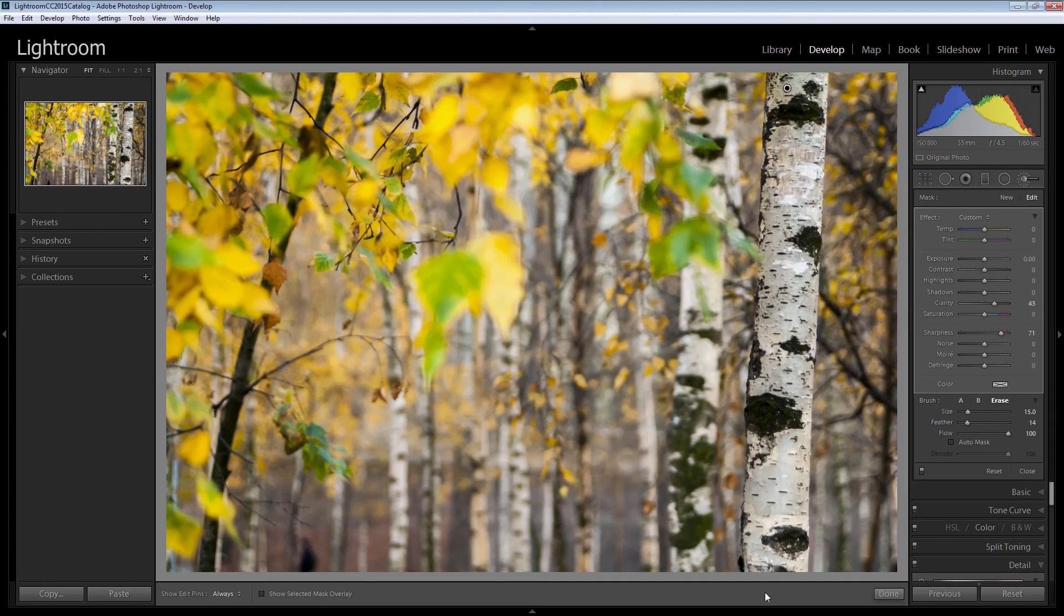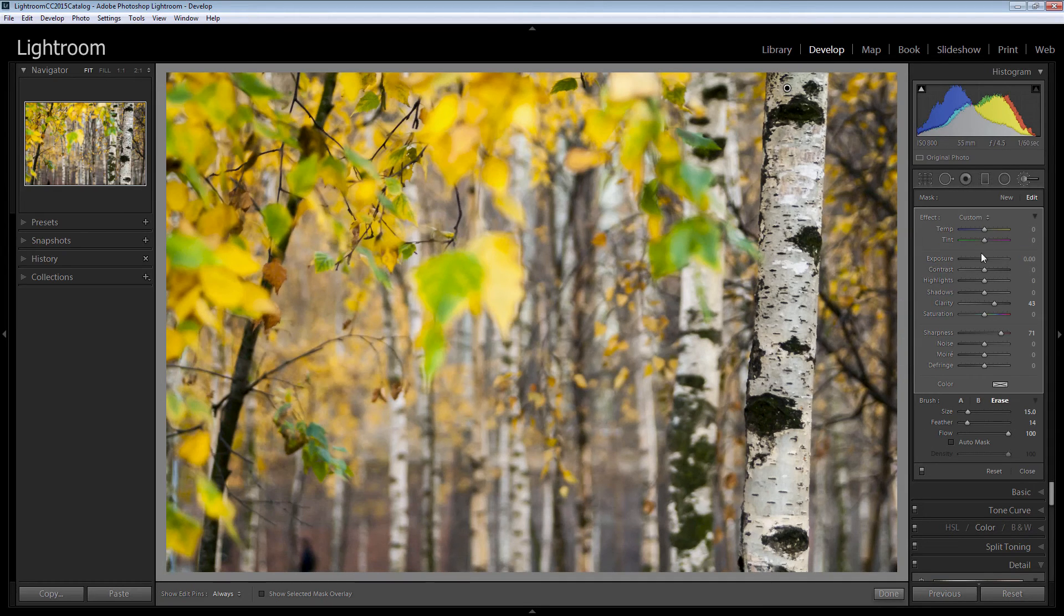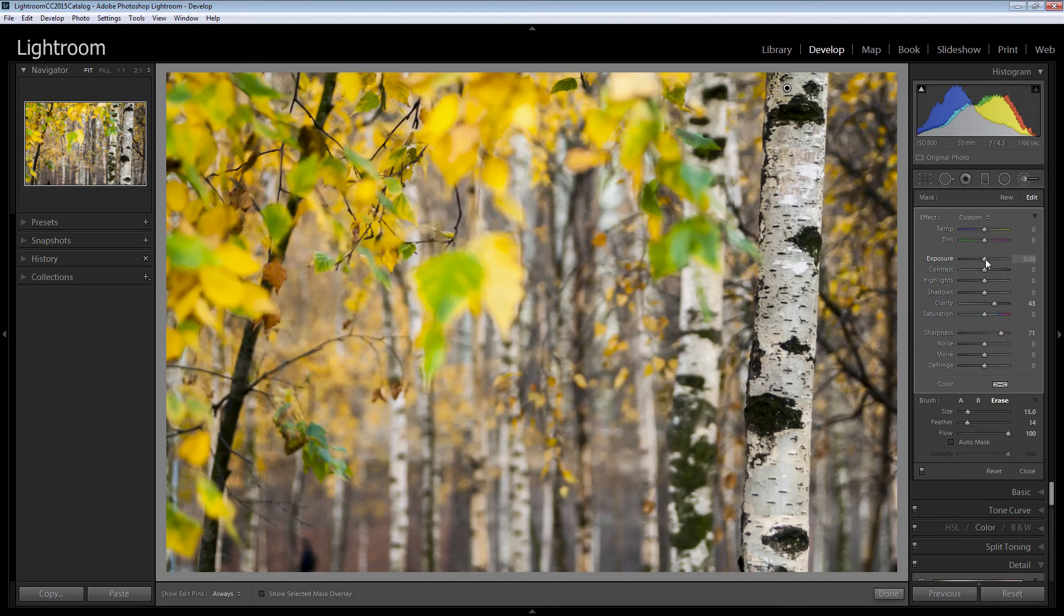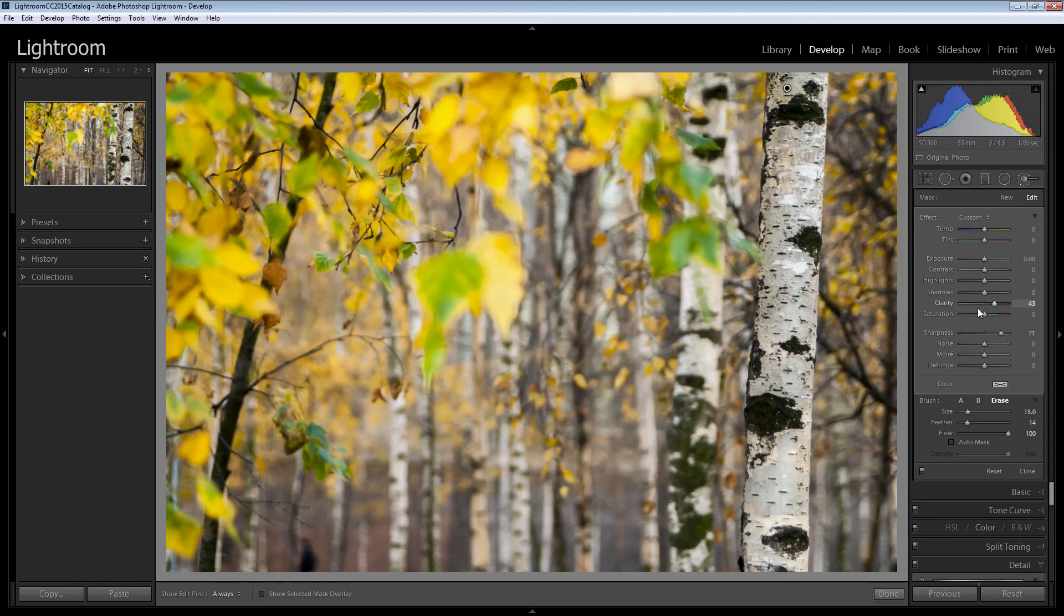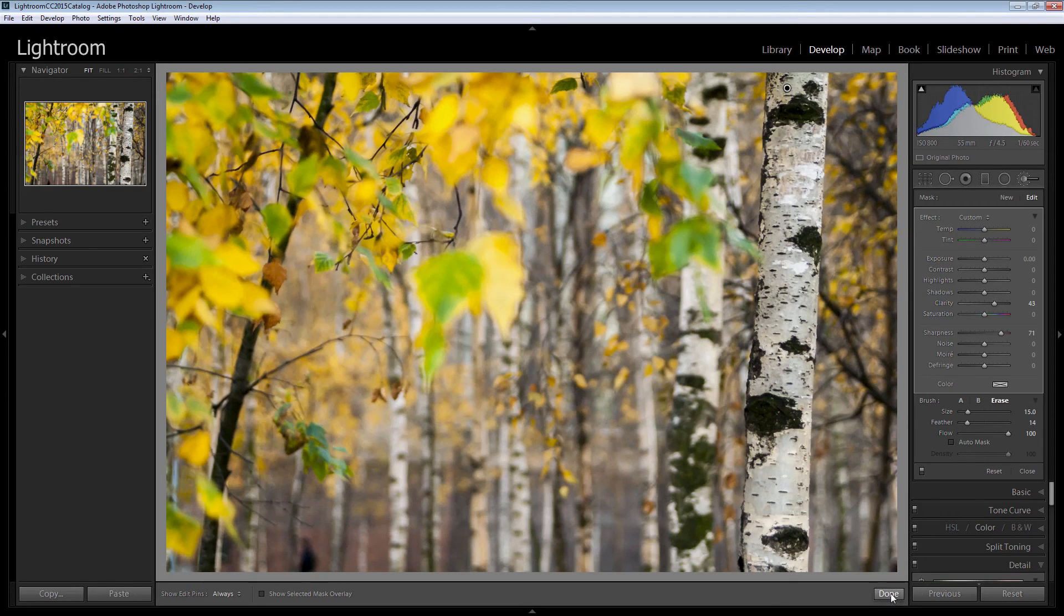We just want this tree to be crisp and really, really visible. So I'm going to increase the exposure just a little bit here. Just have a look and see how that looks. Well I'm pretty happy with that so I'm going to click done.